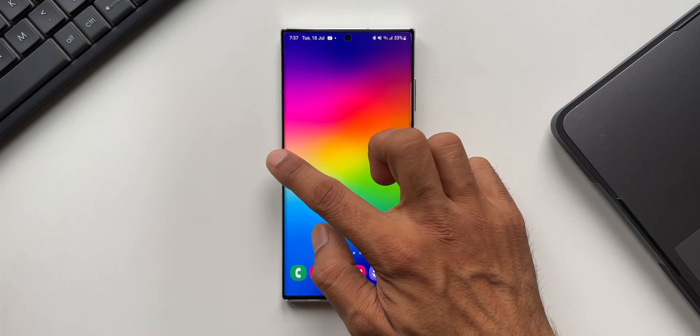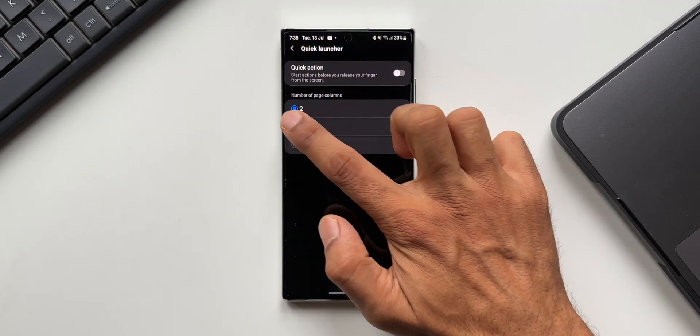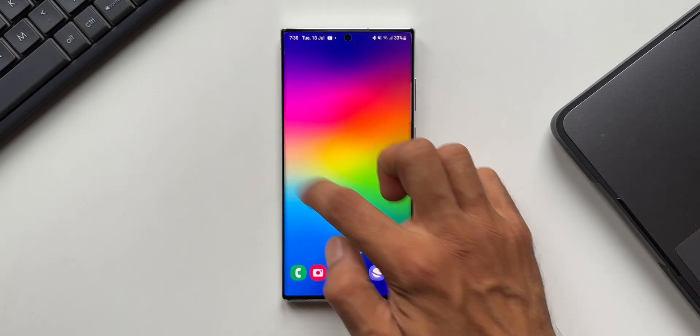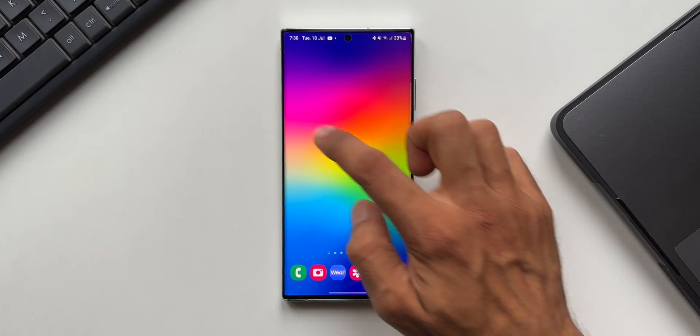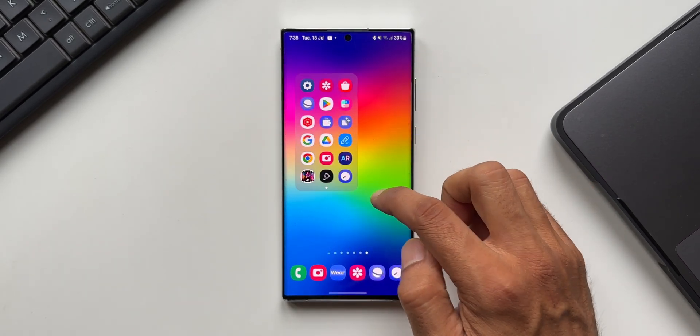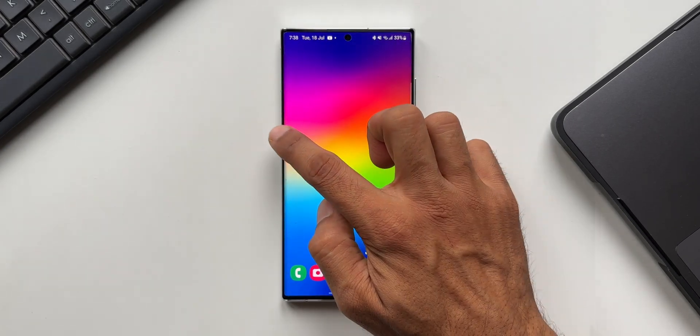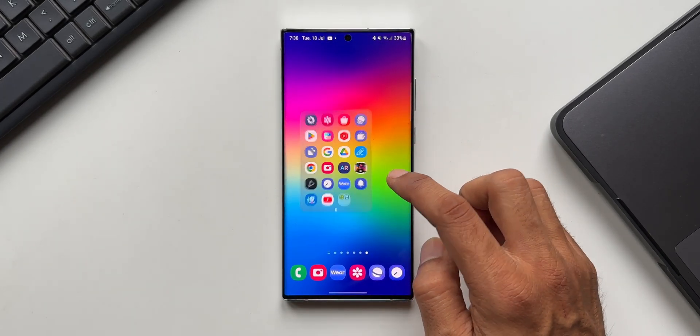Let's go back to the settings again. I will select three columns, this is how the three columns would look. Now let me show you four columns as well, this is the four columns.